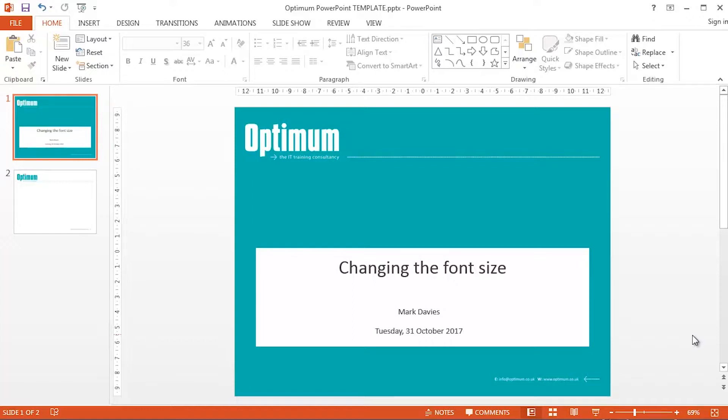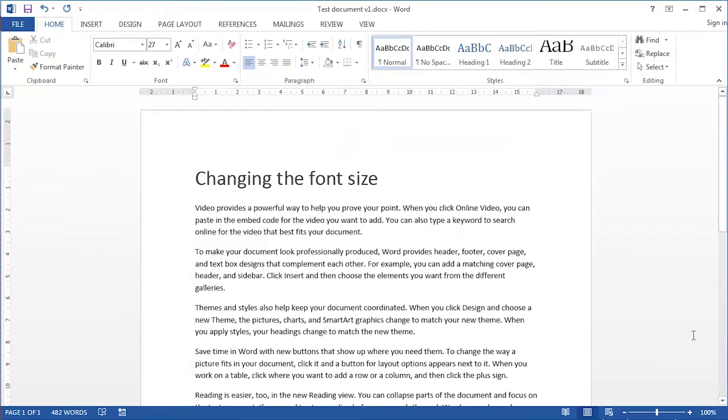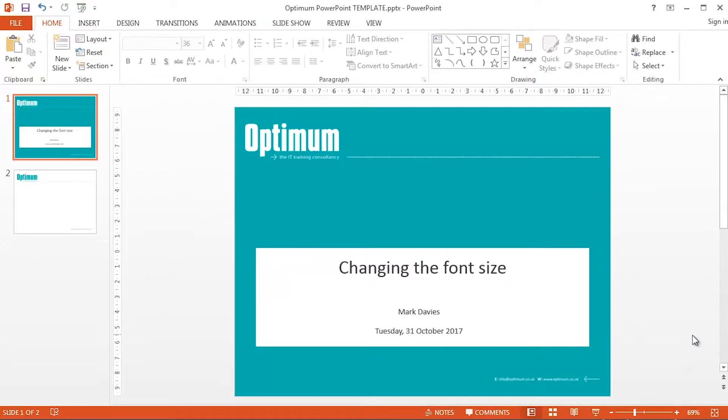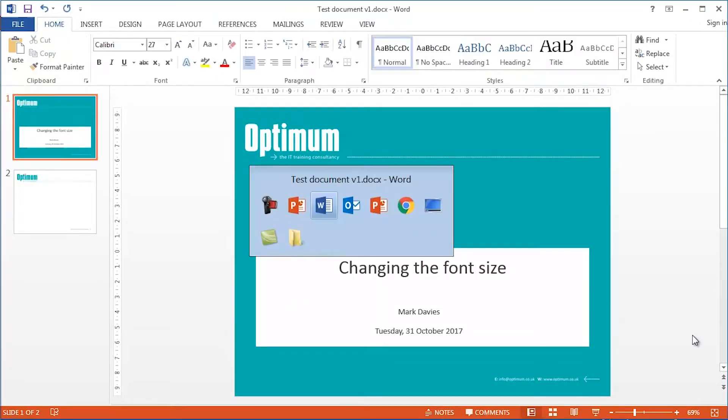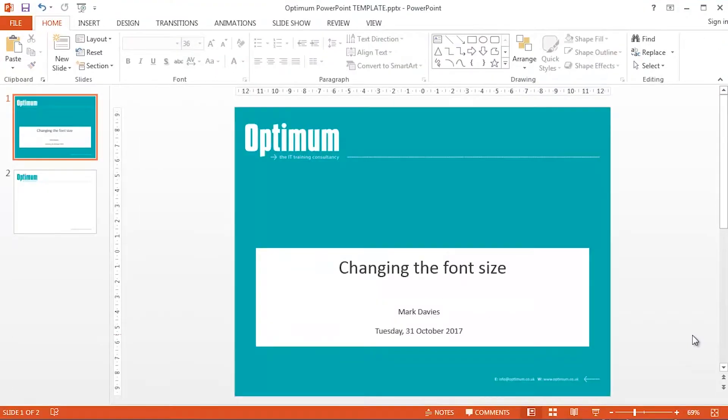And what is even better, we're going to look at changing the font size using the keyboard in both PowerPoint and Word. It's not a cheat at all, because you can change the font size in both of these applications using the same keyboard shortcuts, which is rather wonderful.